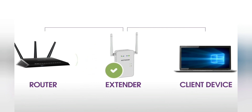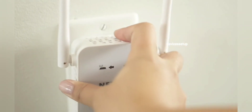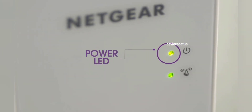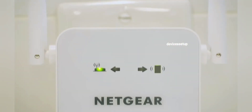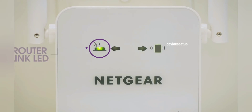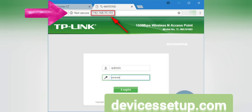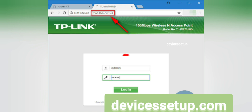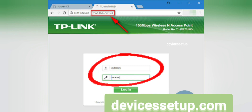If you have already set up your extender and now want to login — for example, to change its SSID, update a password, or make other changes — you will need to know its current IP address. If you know it, simply type it in the URL or address bar of your browser to access the extender's admin page.